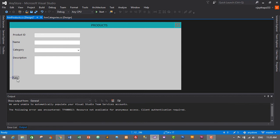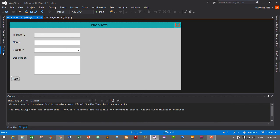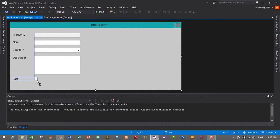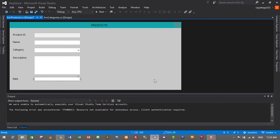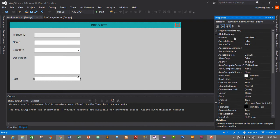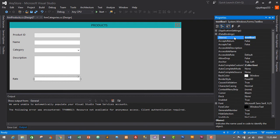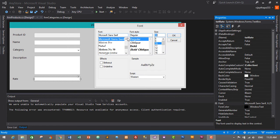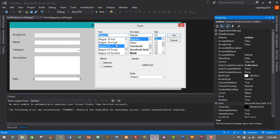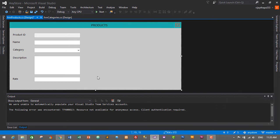We need to add another text box for the rate field. Drag and drop a text box, make it a similar size, go to Properties, and name it 'txt_rate'. Set the font properties to Segoe UI, size 10.